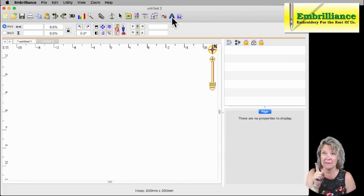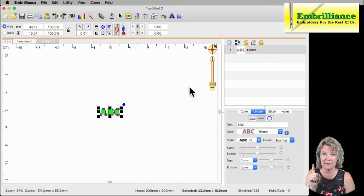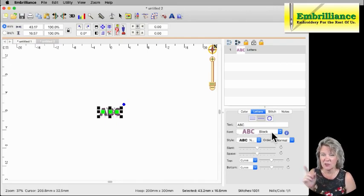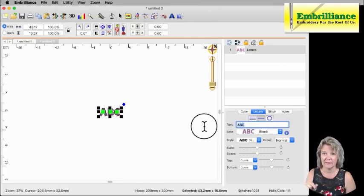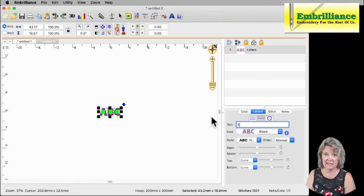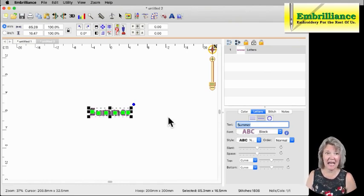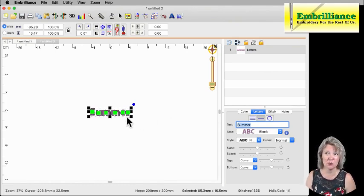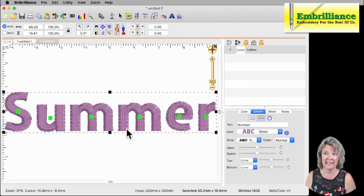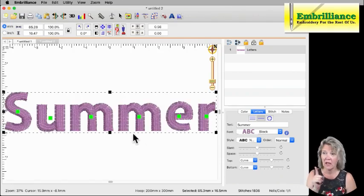Let's go to a new design page here and check out some of the other adjustments. I'm going to click on my big letter A. That puts ABC on my screen. And we'll just use block font for this. And I'm going to type in summer. And I'm going to hit the S key on my keyboard so that it zooms in to the selected stitches so that we can actually see it better.